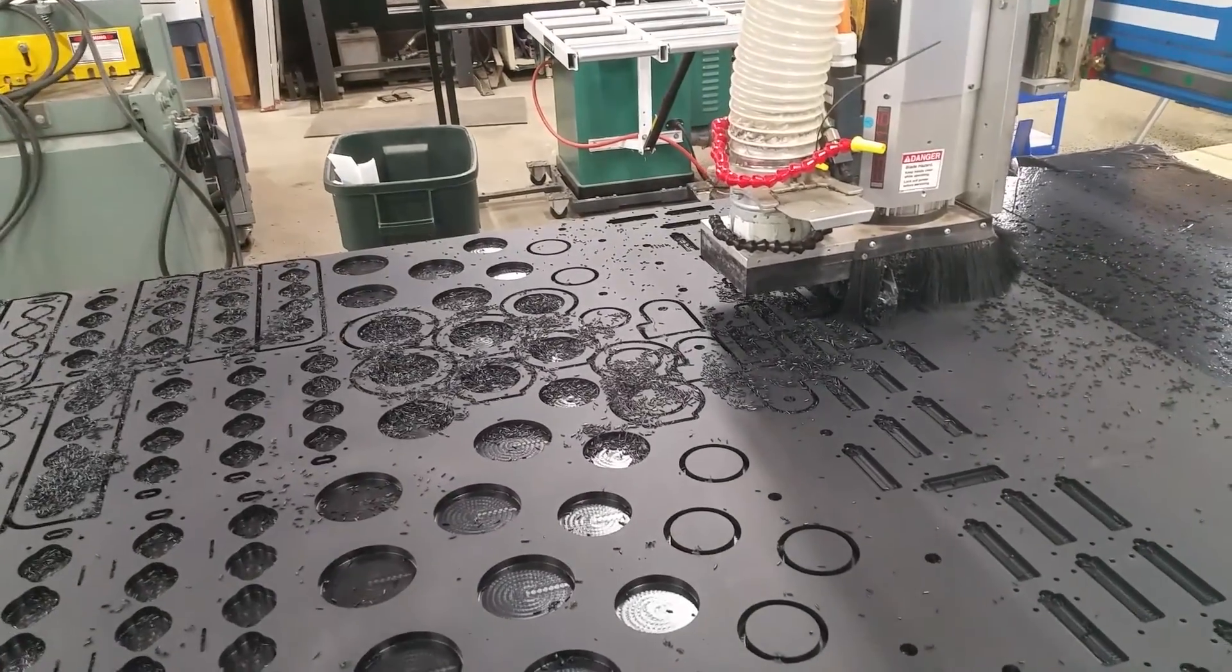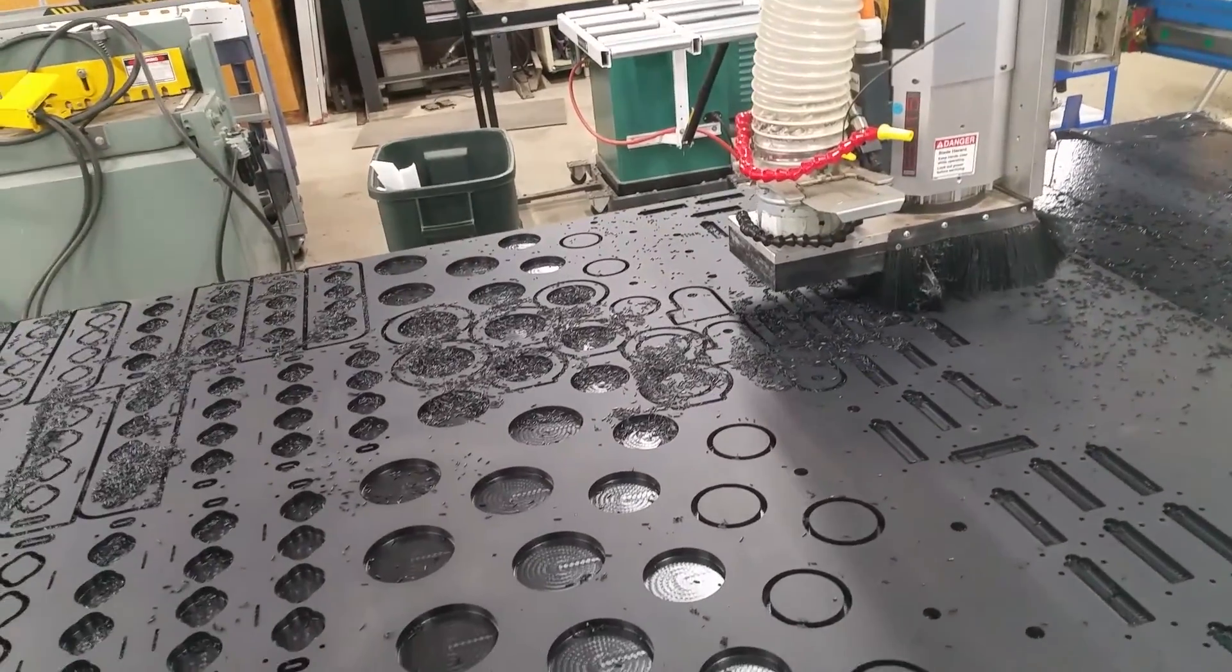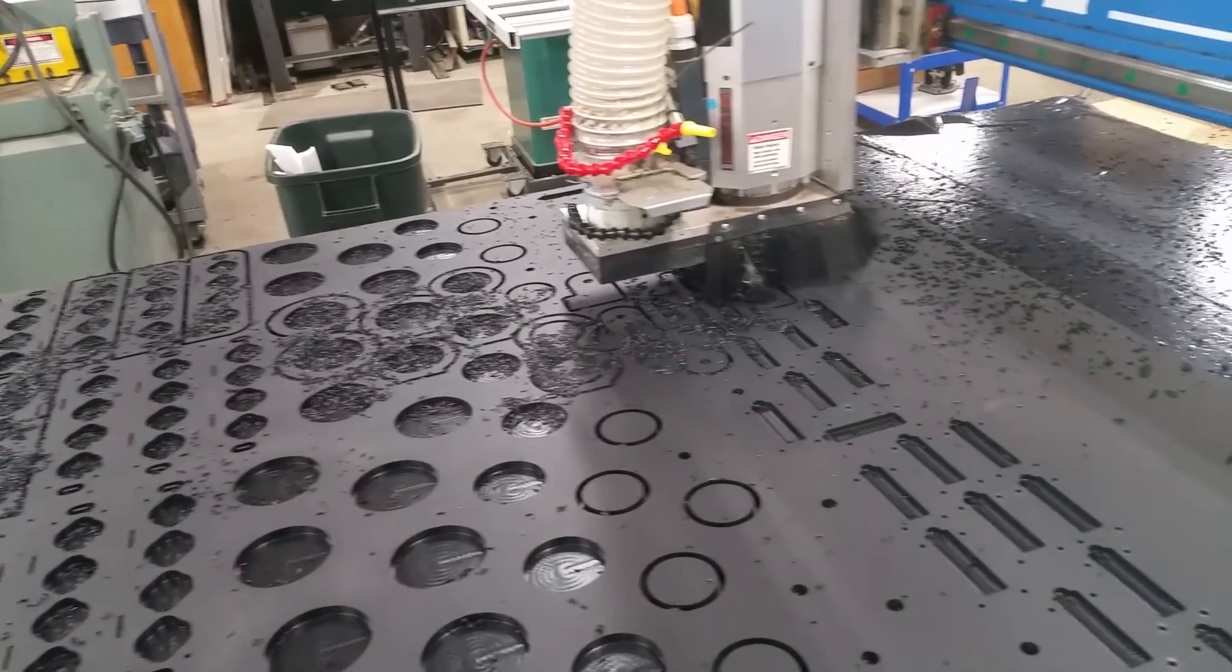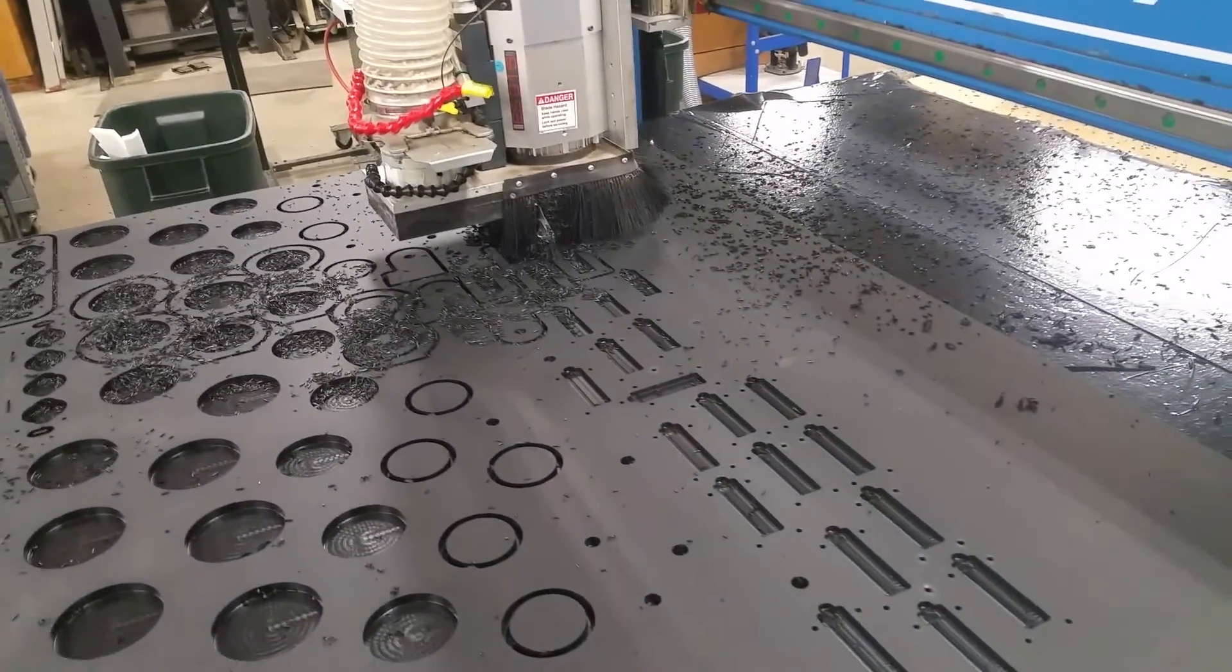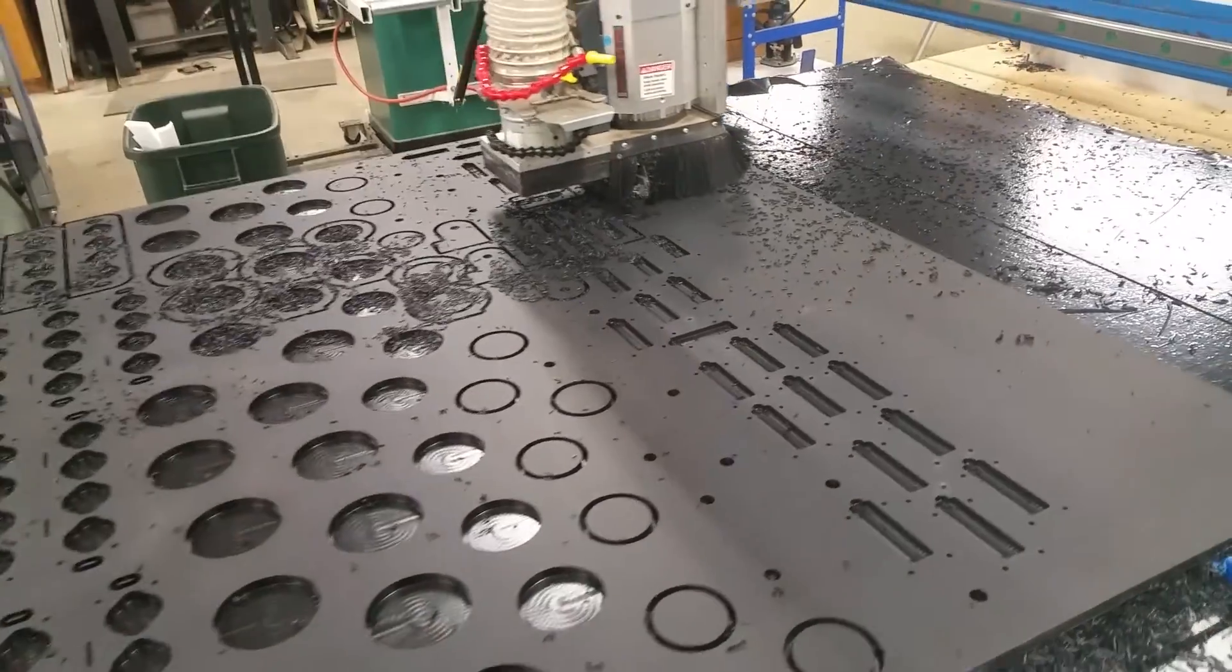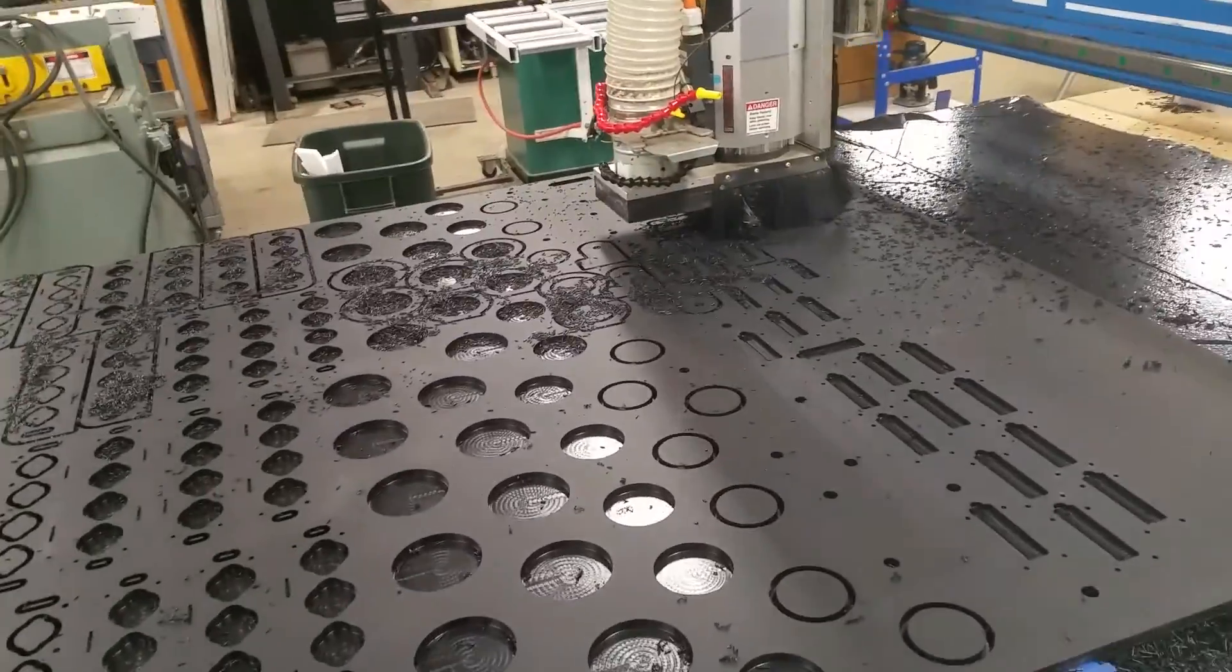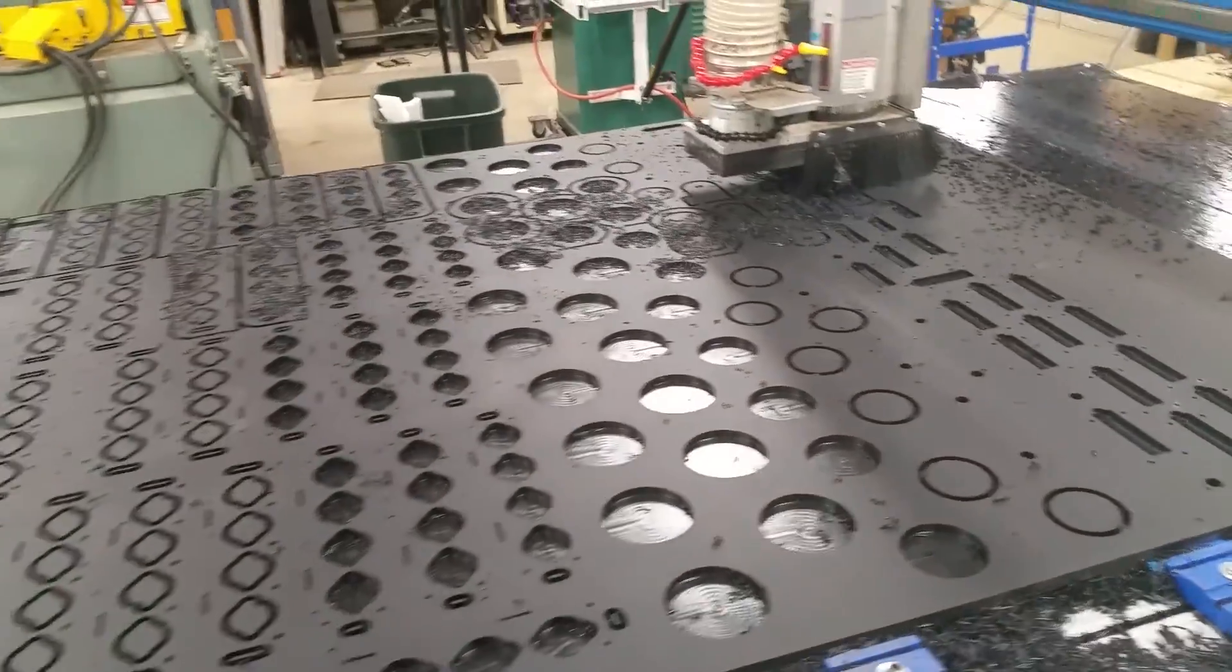About an hour and a half in on a two and a half hour program that we're running on some parts for Miller Marine Products. We've got some cup holders and some scent holders with leader holder attachments being machined.